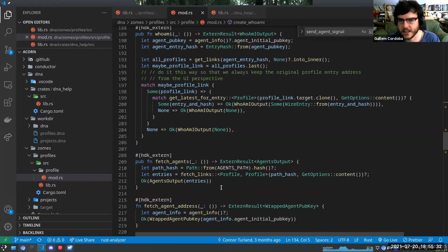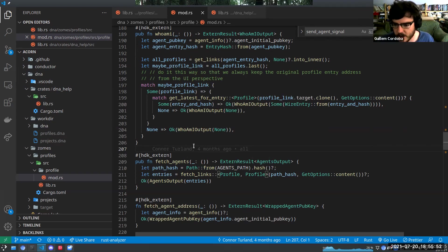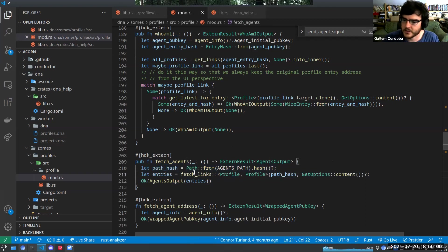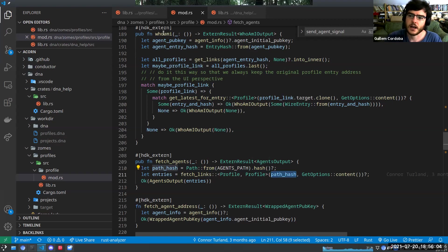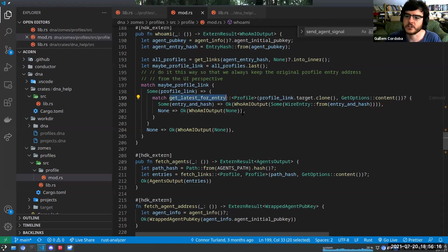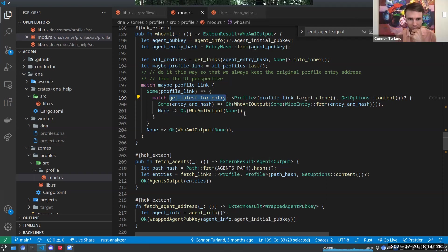Guillaume reviews the read functions in the profiles zone. The create had two links — one for the agent public key and one for a generalized global path. Here we can see exactly the difference: fetch_all_agents fetches the links from that unique path entry to get all profiles, while who_am_i fetches the links from the agent public key of the calling agent. The interesting one is get_latest_for_entry, which goes through all the update chain that a profile has gone through to find the latest version.